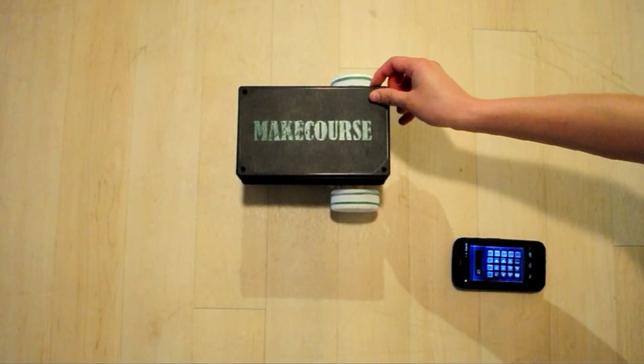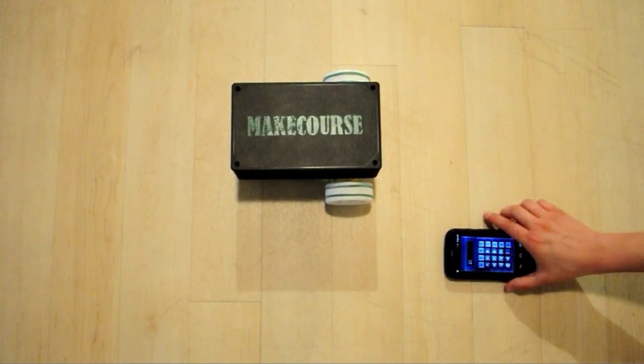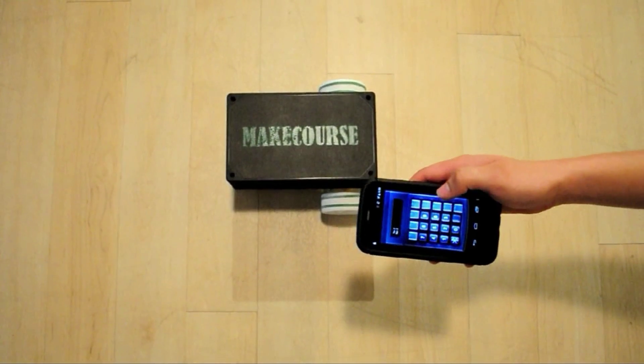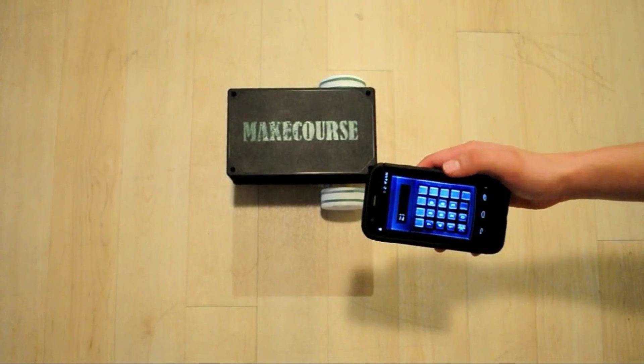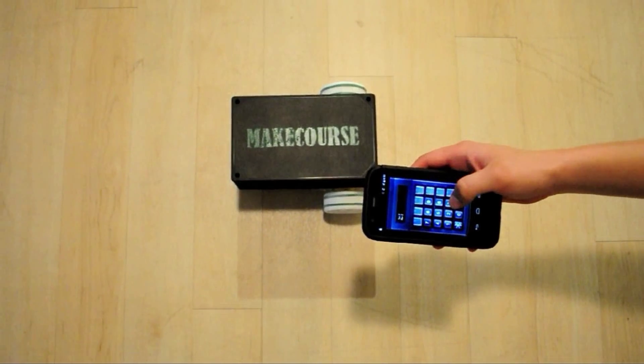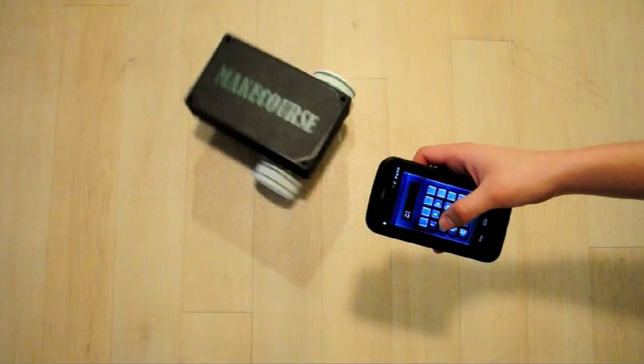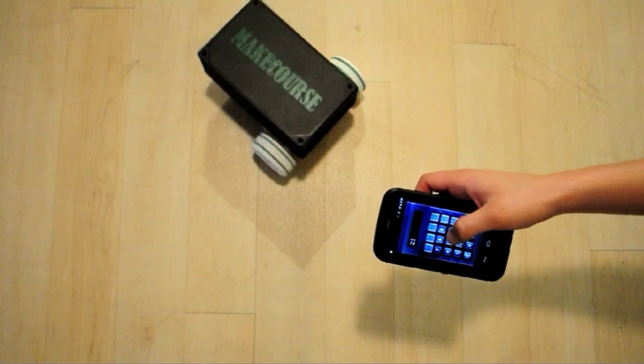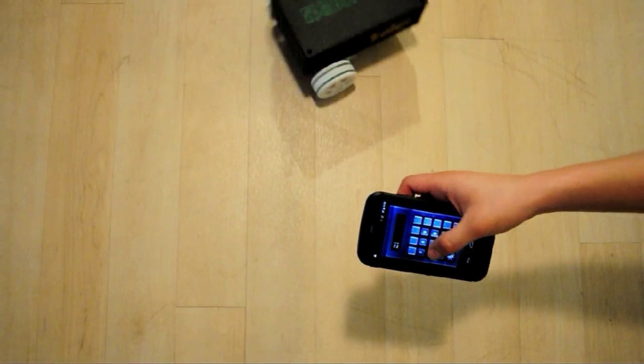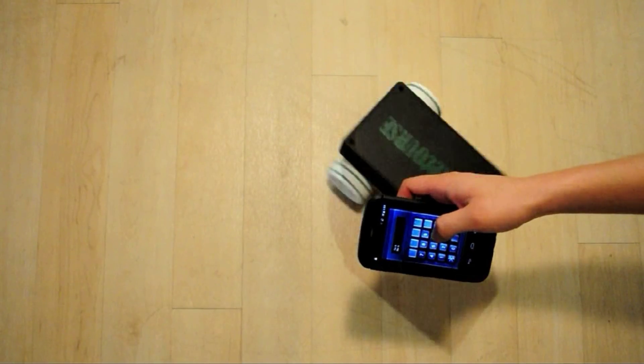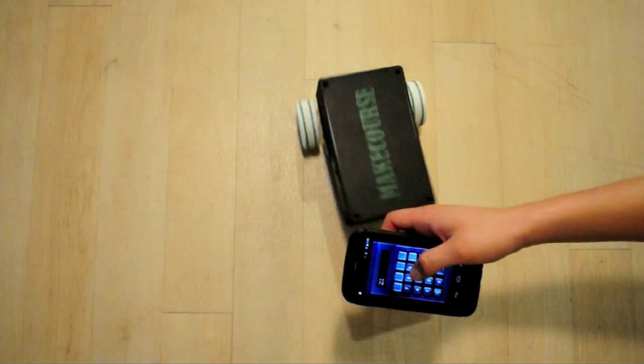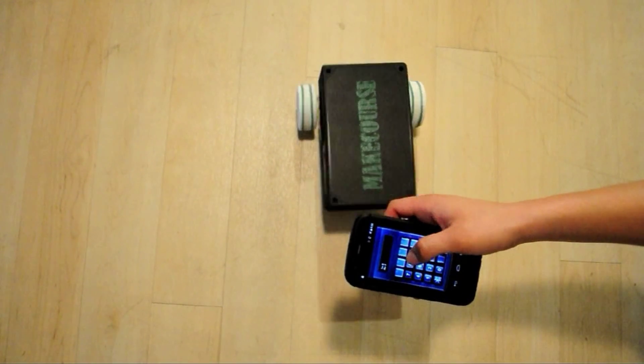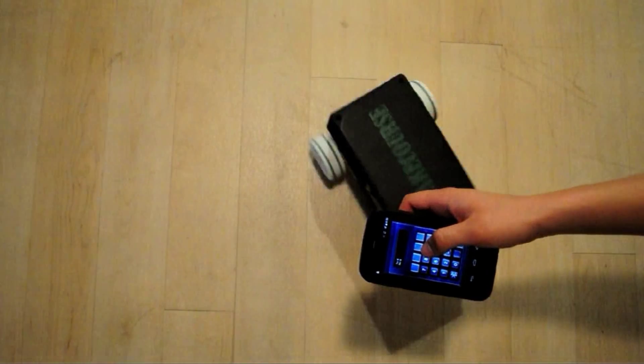What I'm going to show now are the basic commands with each motor spinning in each direction. I just sent a 3 to the car which makes the left motor spin forwards, a 4 to stop it, and a 5 to make it spin backwards. Now I'm going to do a 6 to make the right motor spin forward, a 7 to stop it, and an 8 to make it spin backwards.